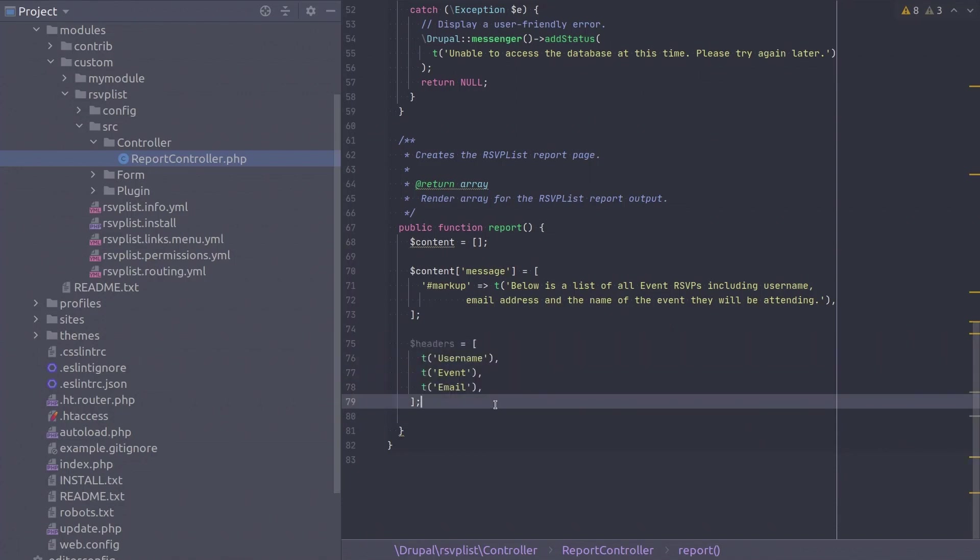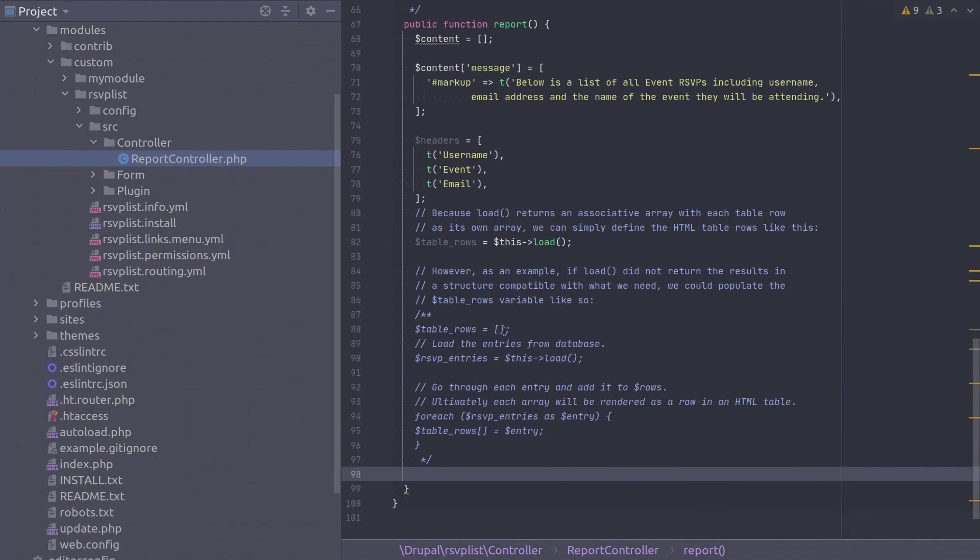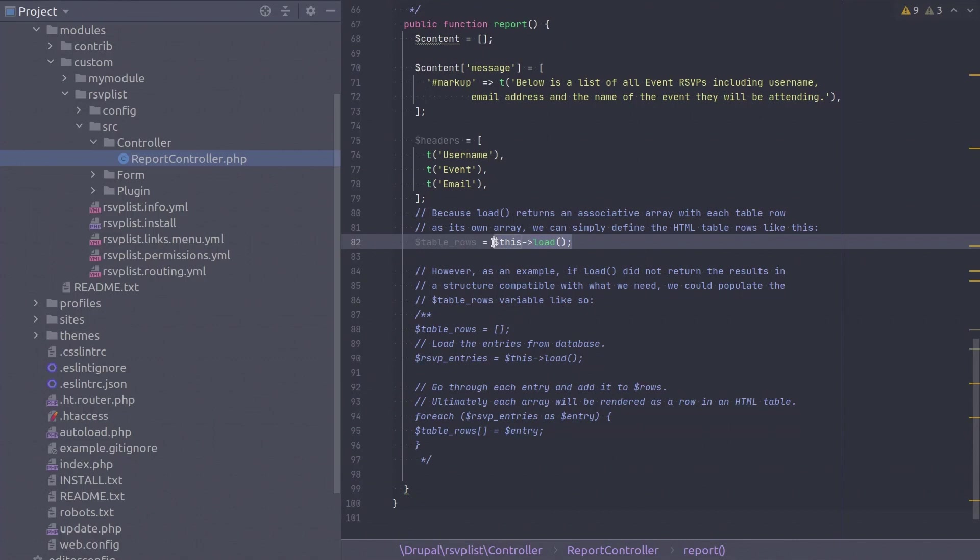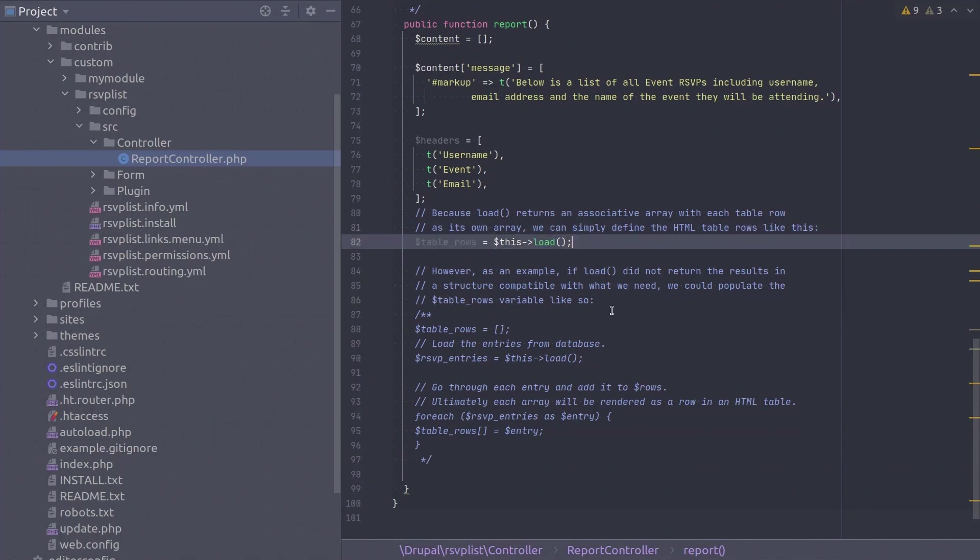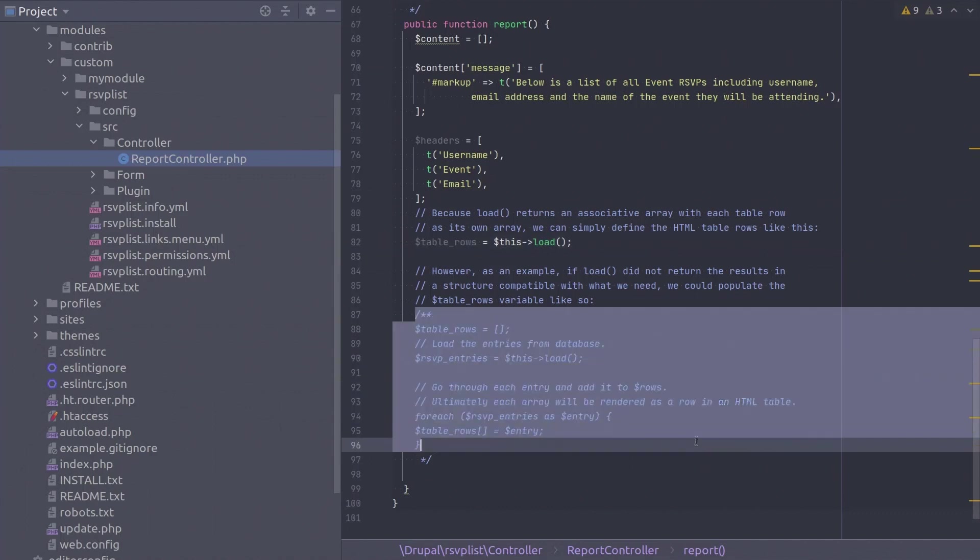This next piece of code calls our freshly baked load method. Because we applied the foresight to return an associative array in the load method, setting the table rows variable is straightforward. However, in cases where database results are not in the structure you need, you can always populate the variable into the required structure. I have provided a sample block of code in the comments to illustrate this.